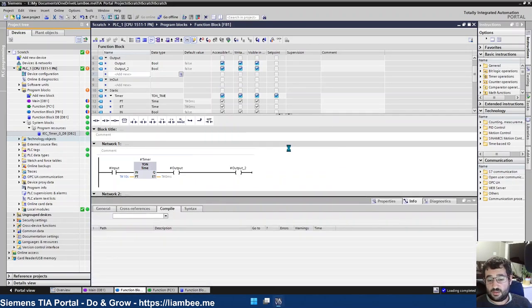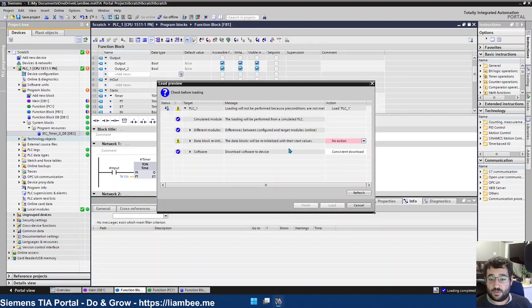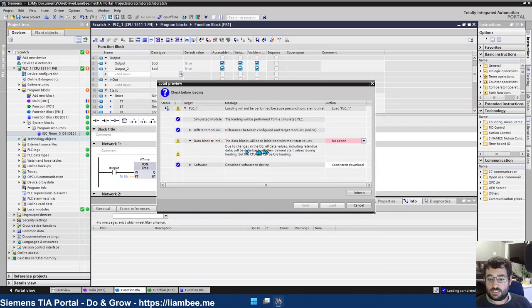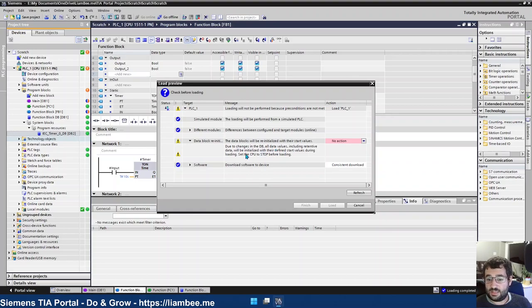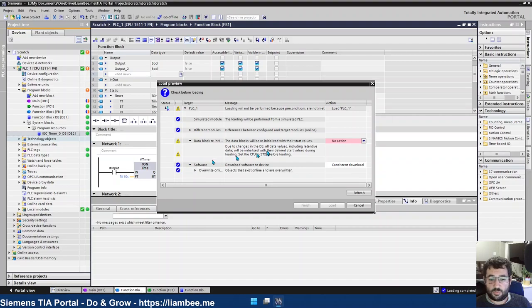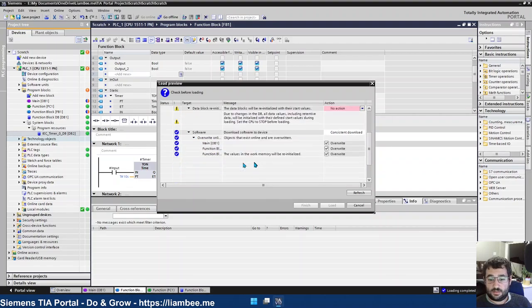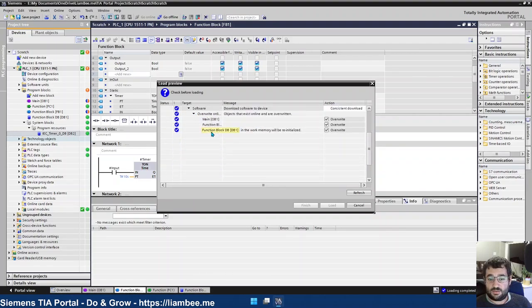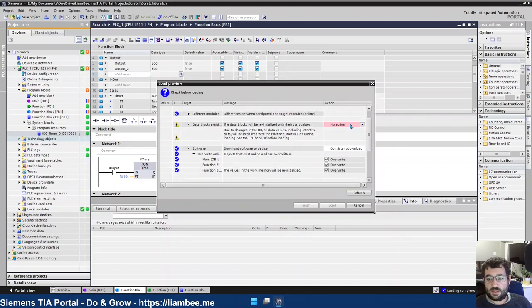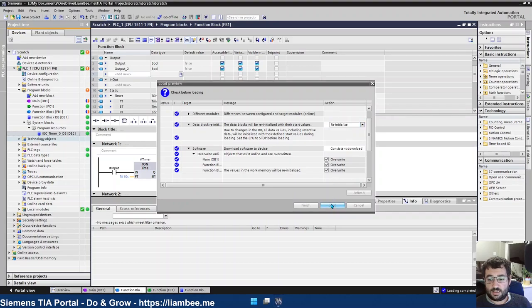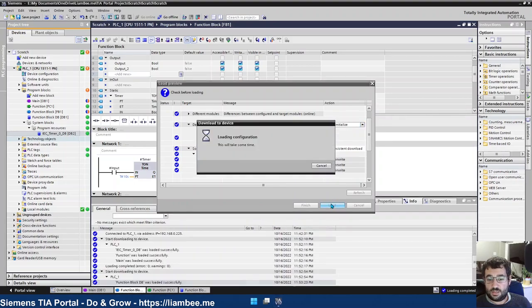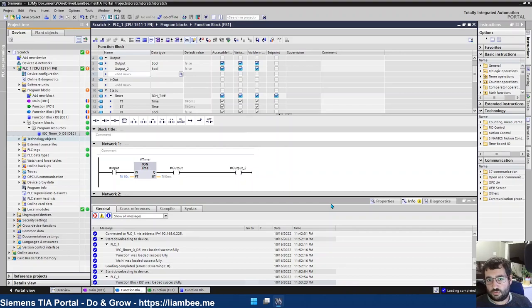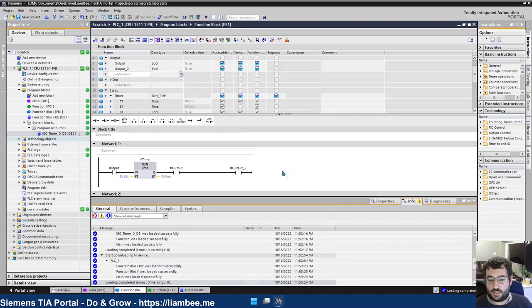Saying that due to the changes in a DB, all the data values, including retentive data, will be initialized with their defined start values. And if we have a look at the block that's affected, it's this function block DB1, the values in the work memory will be reinitialized. So I then have to choose reinitialize, click load, and the download goes through and everything's okay.